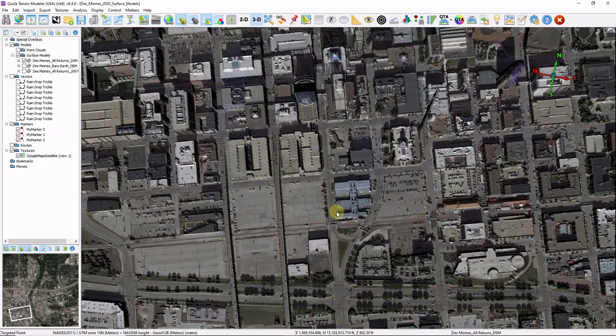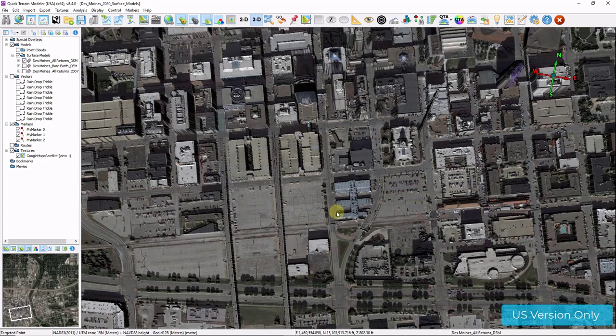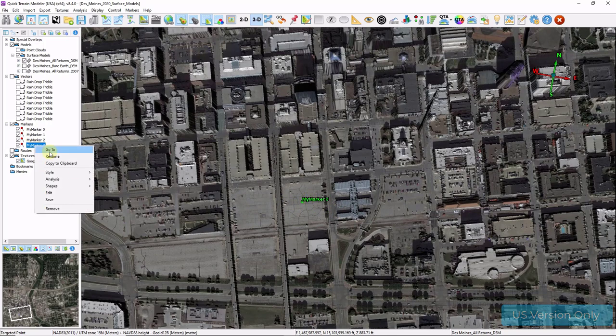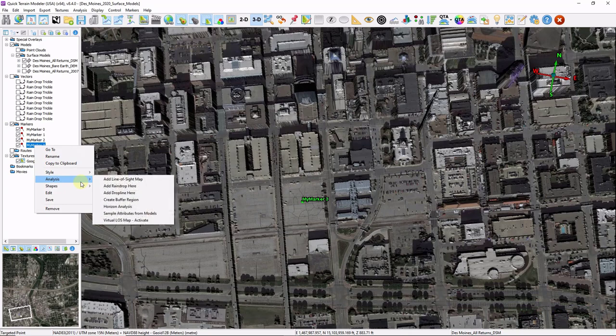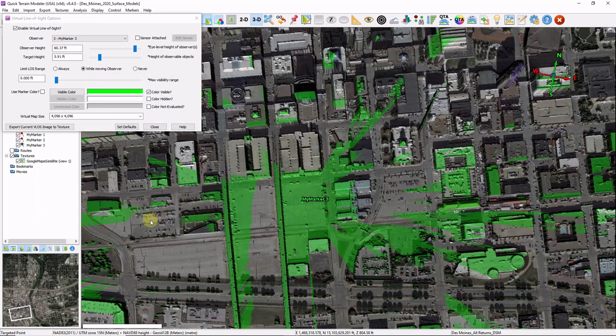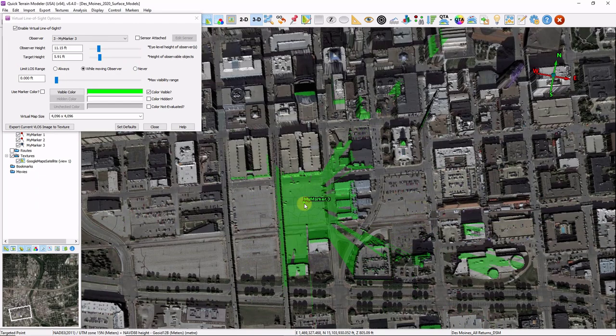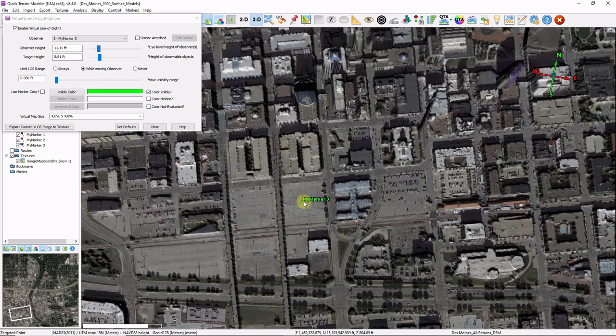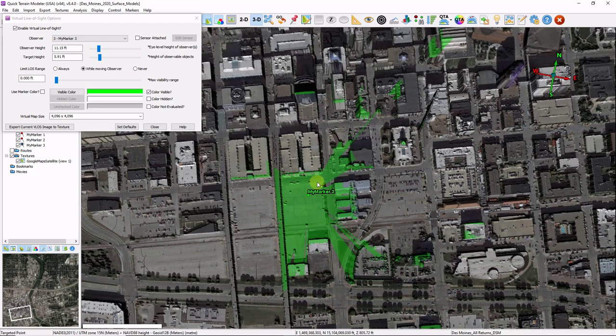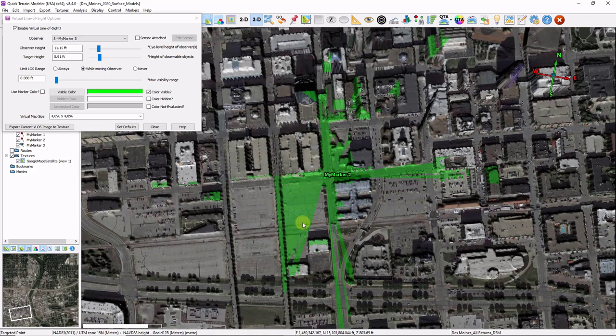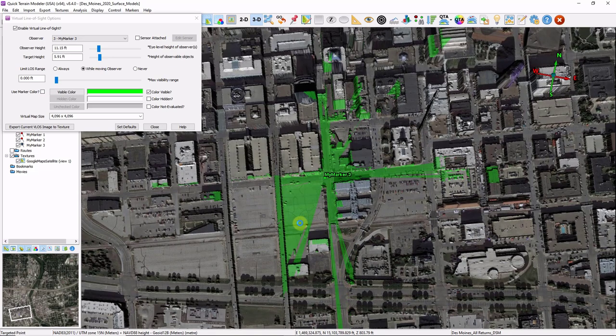And now we're going to take a look at some line of sight tools. Again line of sight is only available in the US version. I'm going to hold down M and left click to place a marker. I'm going to right click. Analysis. Virtual LOS map. I can adjust the observer height and target height here. And I can move the marker by holding down the K key. Left clicking and dragging. I'm going to turn this line of sight off. And close.